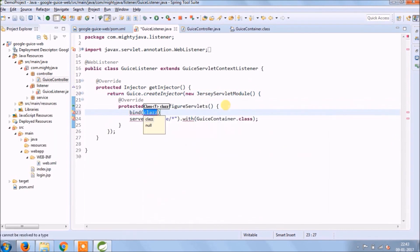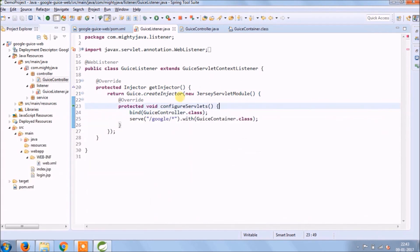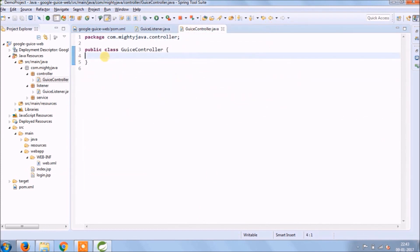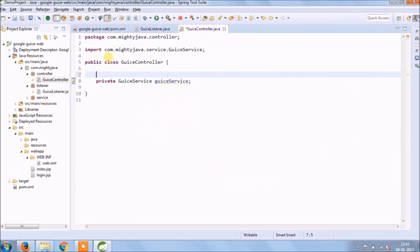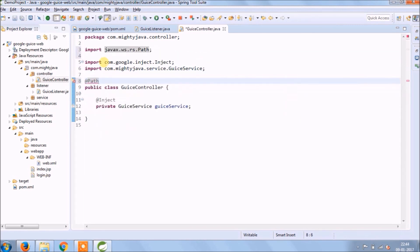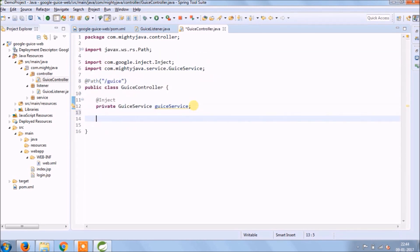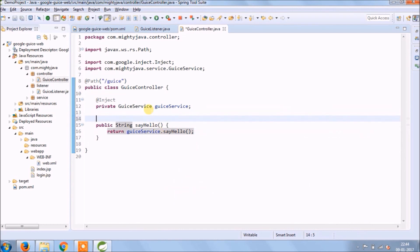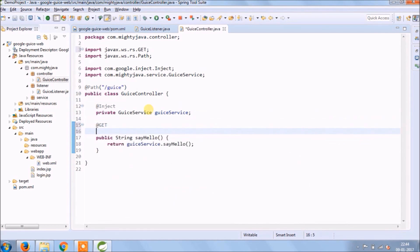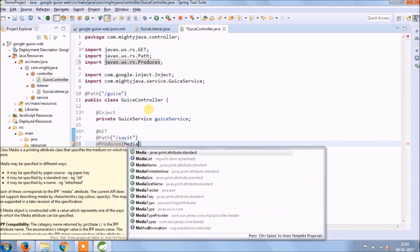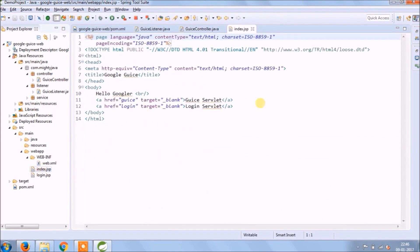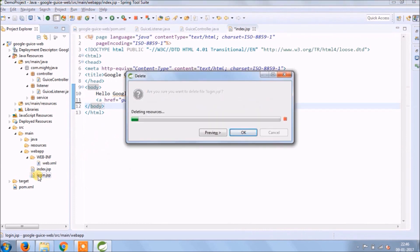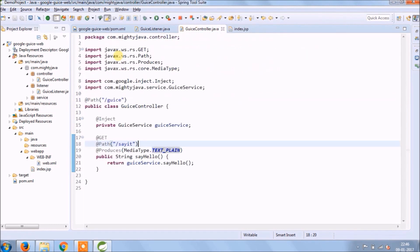Now we need to bind Guice controller also. Now let's add some methods in Guice controller. For starting, let's continue with say hello method which we created in the last video. Remove login servlet link and JSP as well. Instead of Guice servlet, now let's call say hello method of Guice controller. I hope you got the idea.